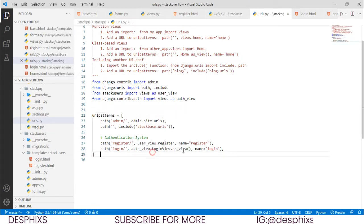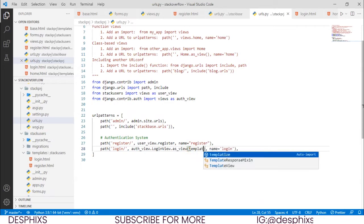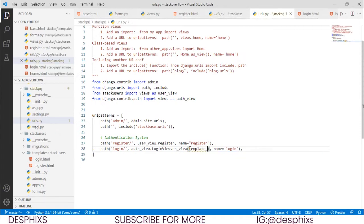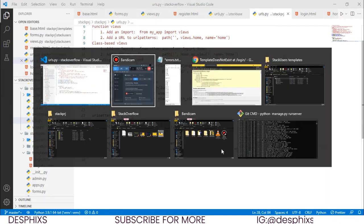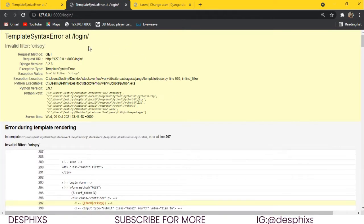To fix this, we go back into our URL config and add the template_name parameter, setting it equal to 'stack_users/login.html'. Now when we refresh, it's working perfectly fine.